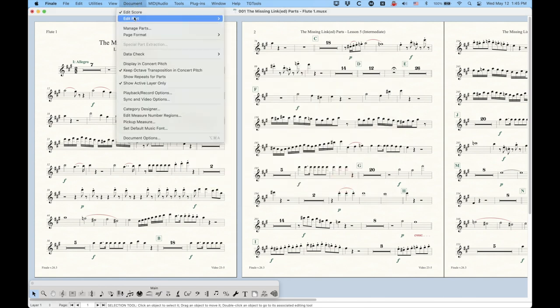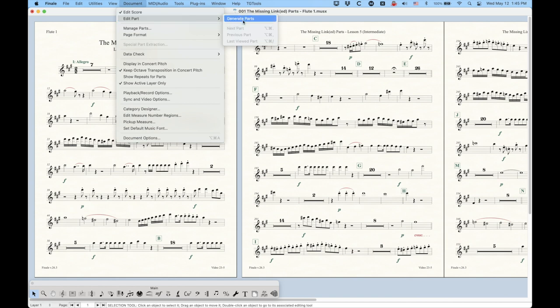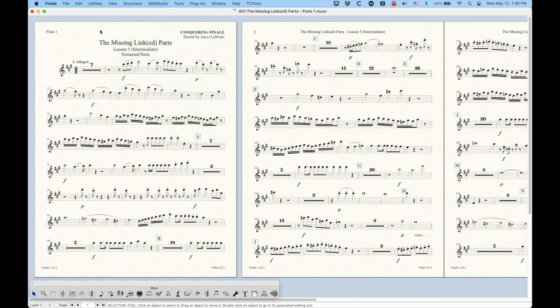And obviously, with these extracted parts, there are no linked parts. That doesn't make sense. There's just a single staff within this file, and it is quote unquote, the score.